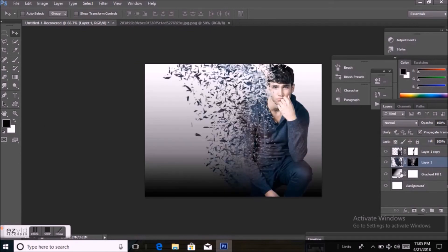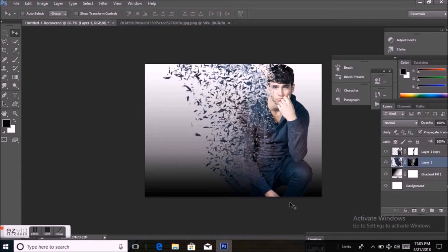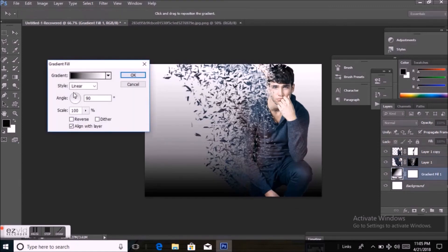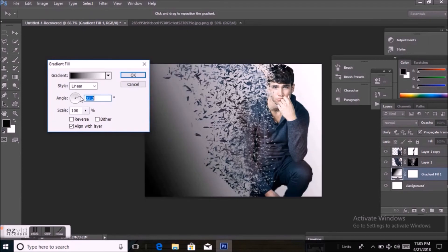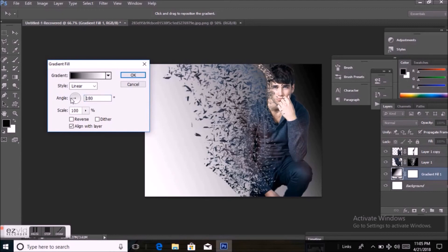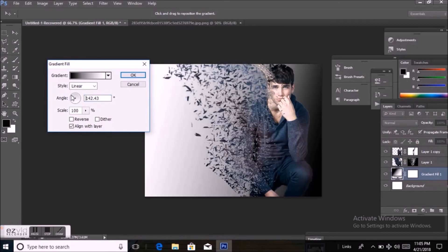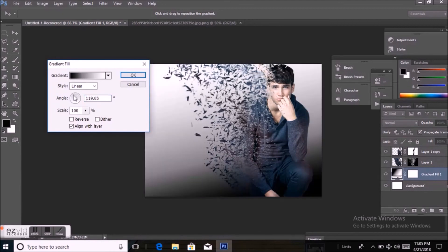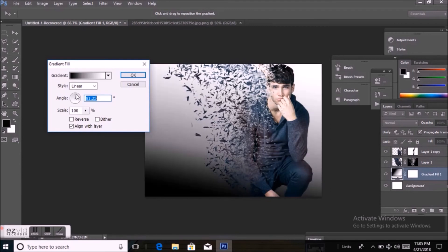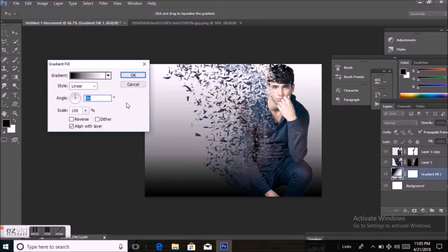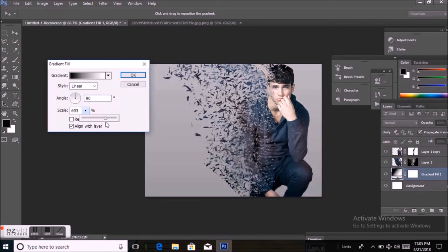Now drag it down. Now it's set as a background. Here you can see the background color.